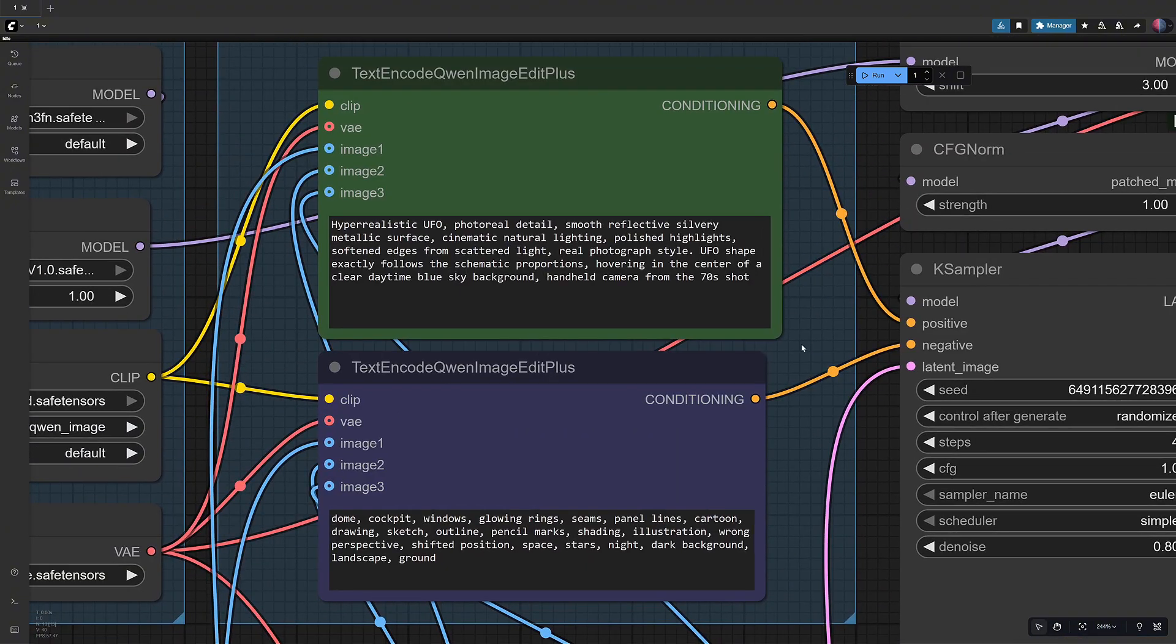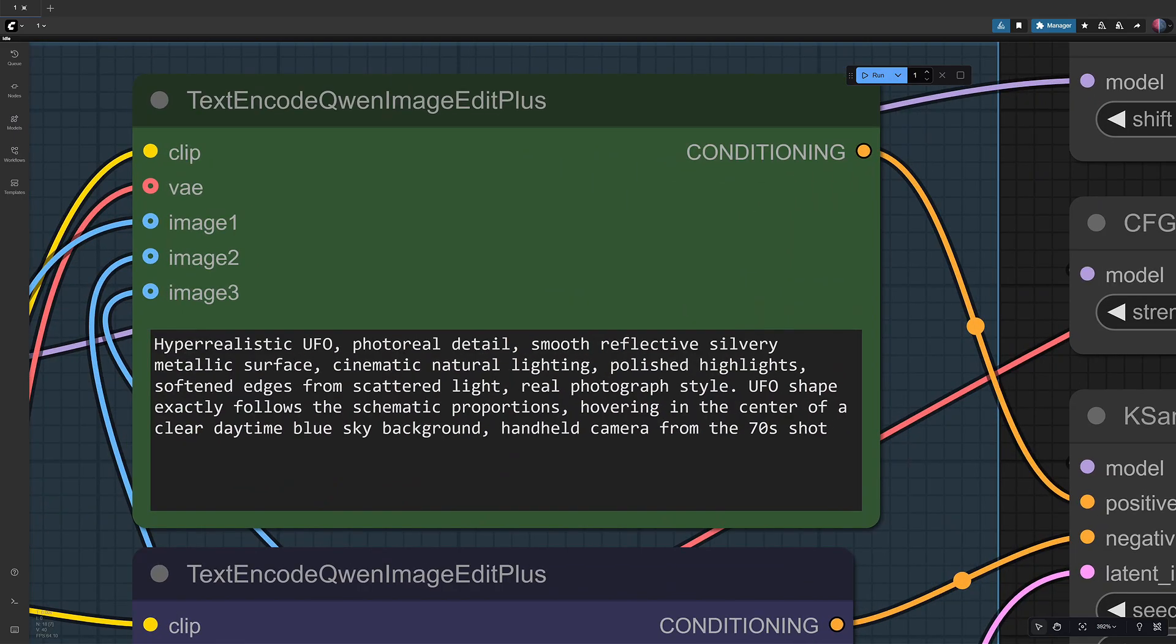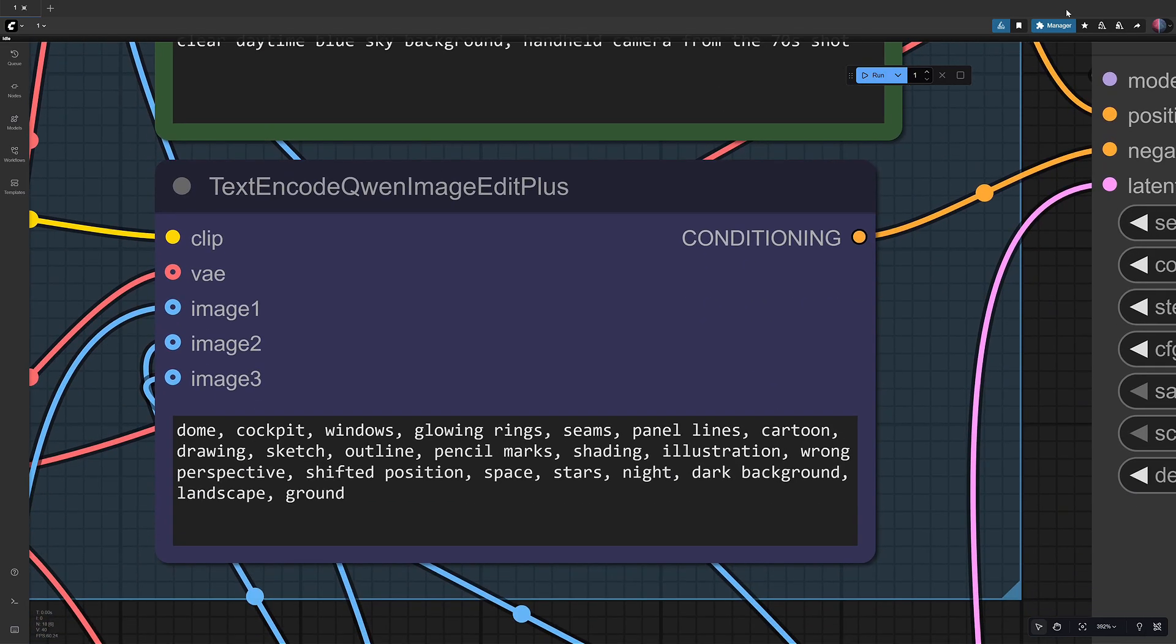For example, I started with creating a prompt describing what I want and a negative prompt describing what I don't want.